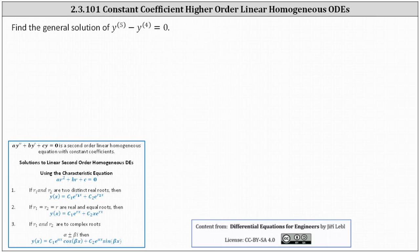We want to determine the general solution to the fifth order constant coefficient linear homogeneous differential equation. To do this, we'll use what we already know about second order equations.